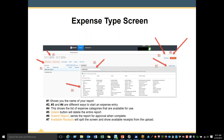This is your expense type screen. Number 1 shows you the name of your report. Numbers 2, 3, and 4 are all different ways to start an expense entry. Number 4 shows the list of expense categories available for you. Number 5 — the delete button will delete your entire report; do not touch this button unless you want to dispose of the entire report. Number 6 is to submit your report, which sends the report for approval when completed. Number 7 shows available receipts, and we will split the screen to show receipts from the upload.